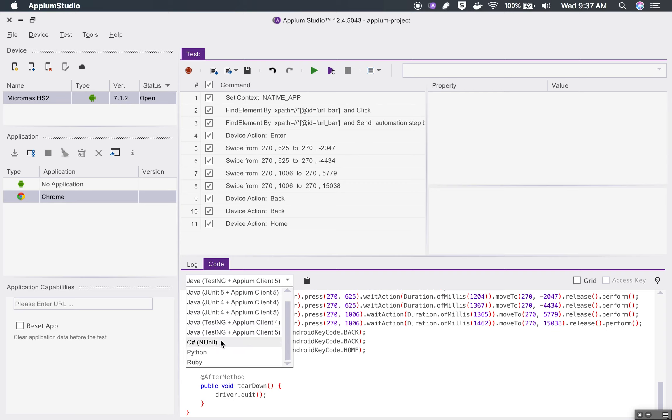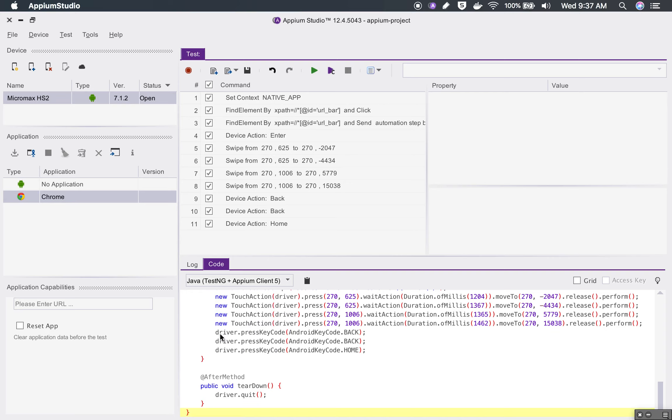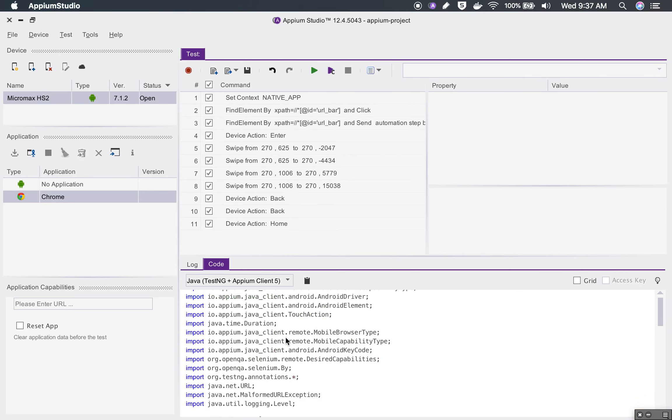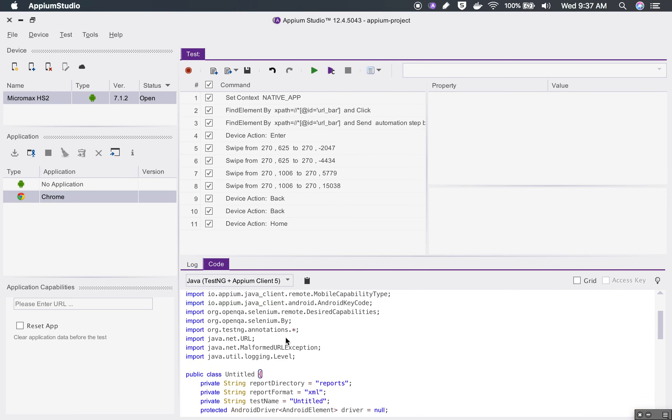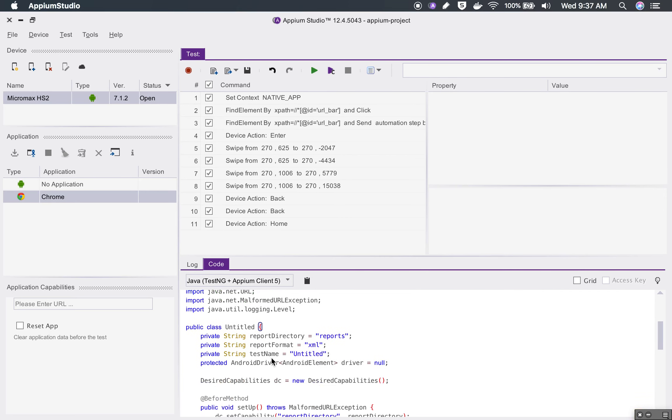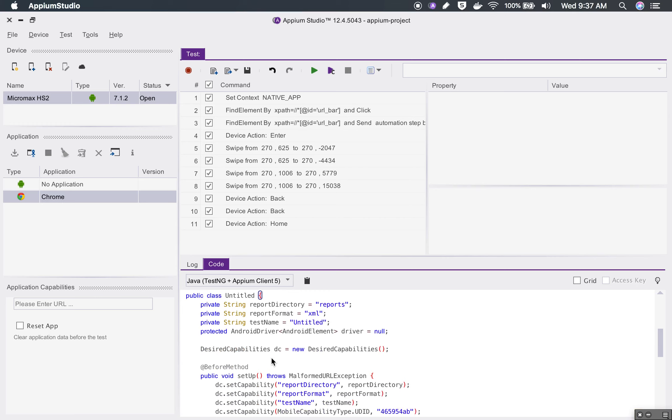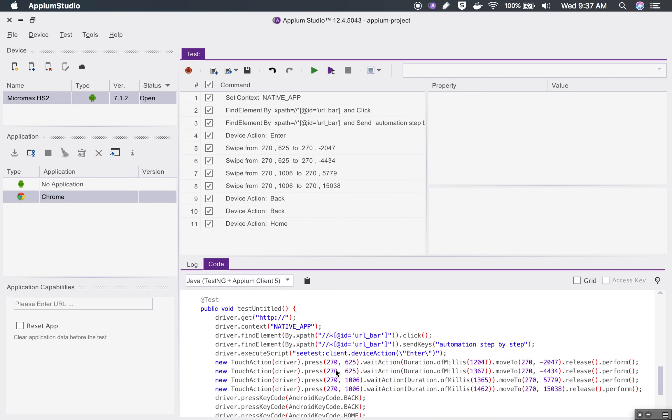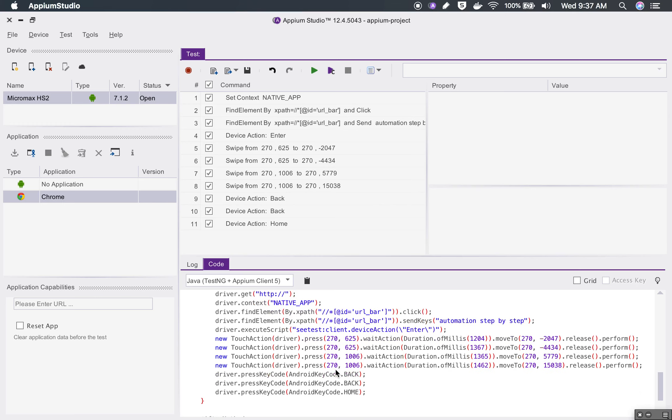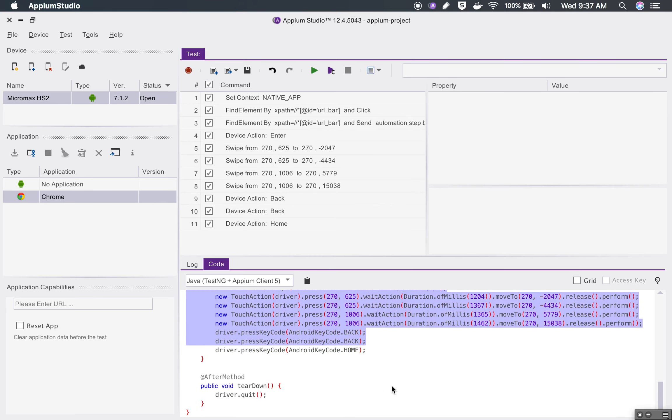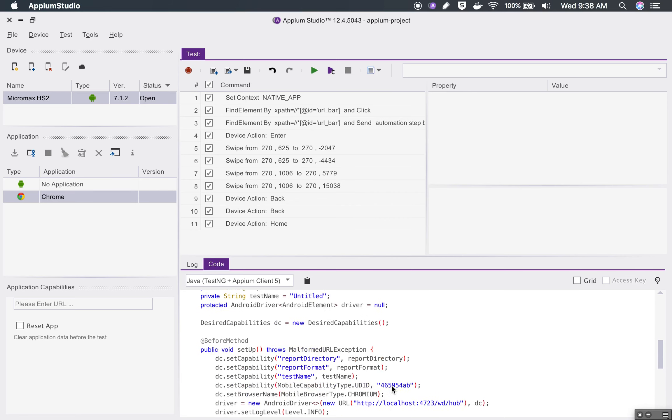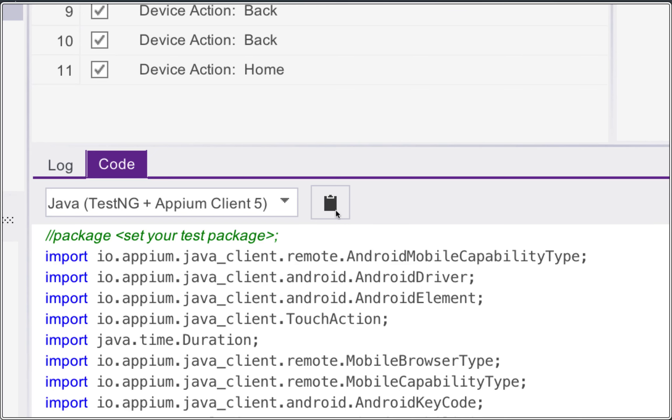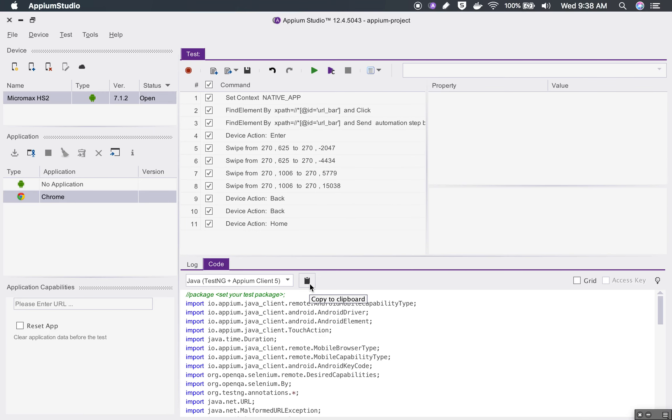If I say Java with TestNG, you can see this is the code. It is very useful that if you are creating a separate framework, you can always refer the code from here. Suppose if you are having some issue in some particular step, you can record it from Appium Studio and you can see the code here that you can use into your automation framework.